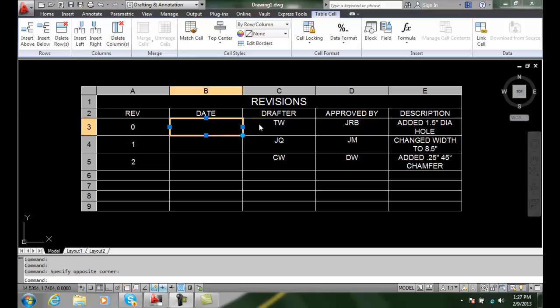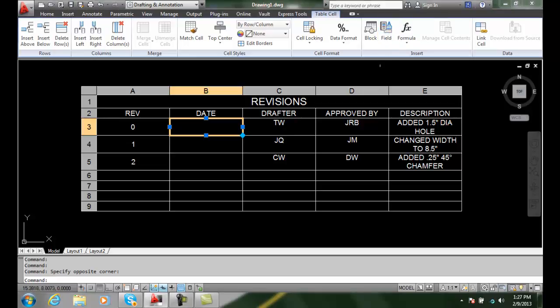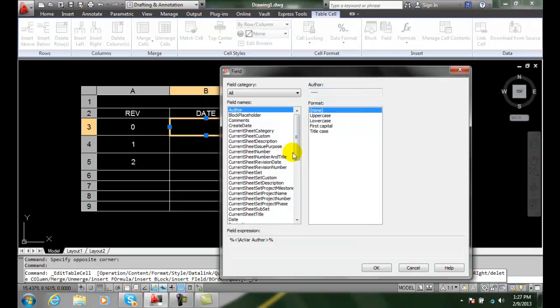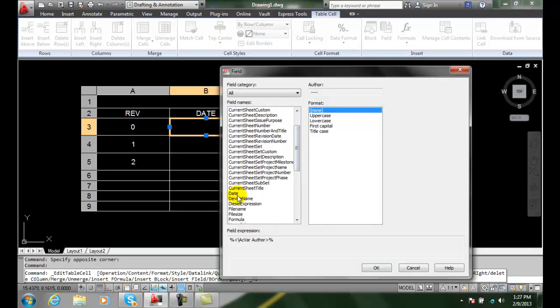Let's take a look at inserting some fields. If we go up here and say Insert, we can insert a field, and then we pick through the fields.